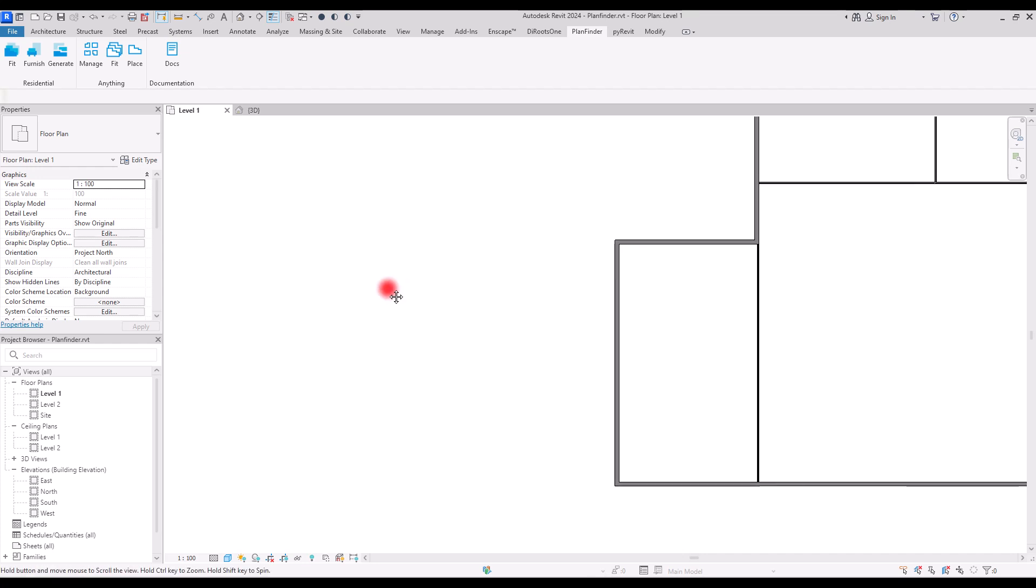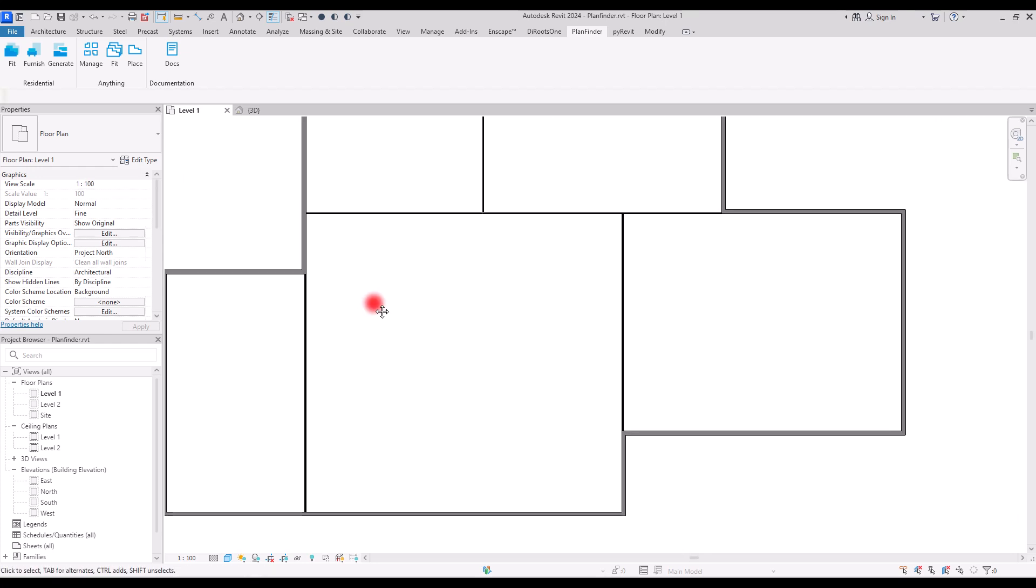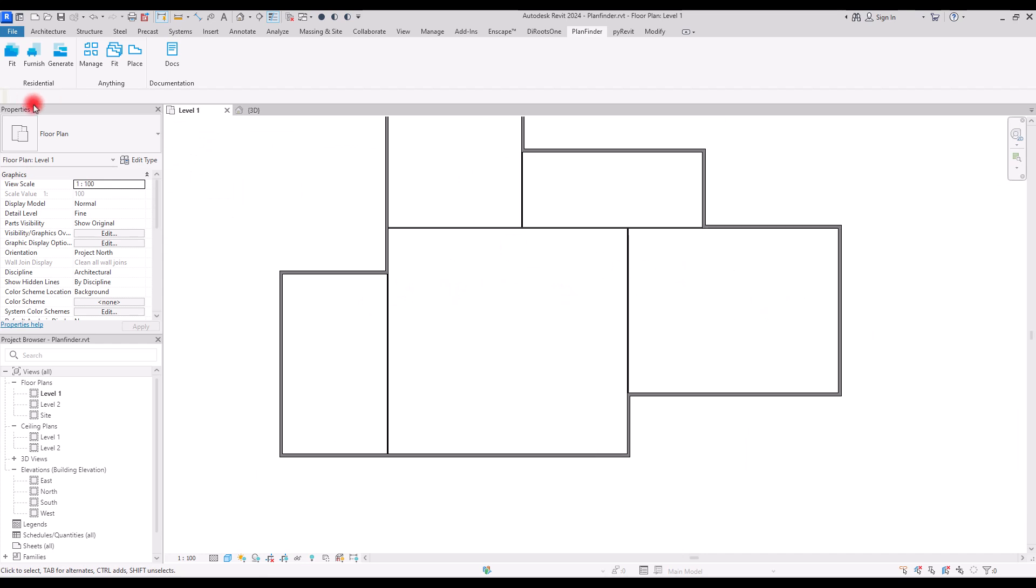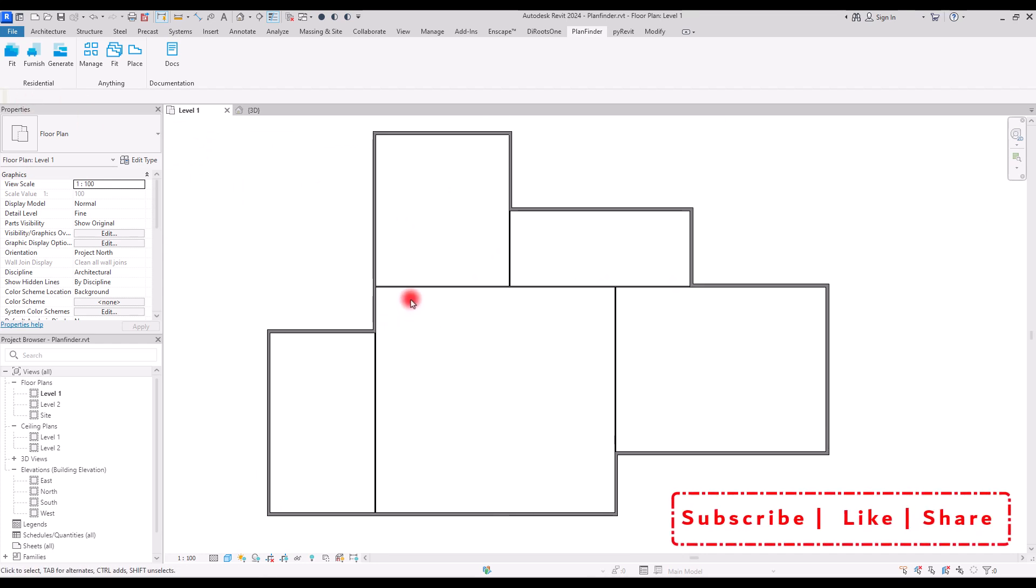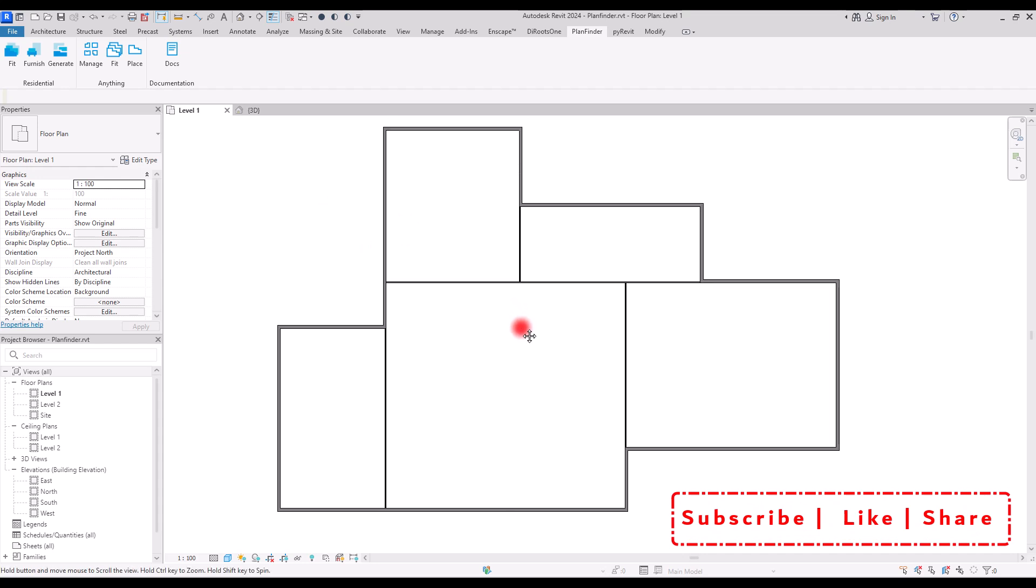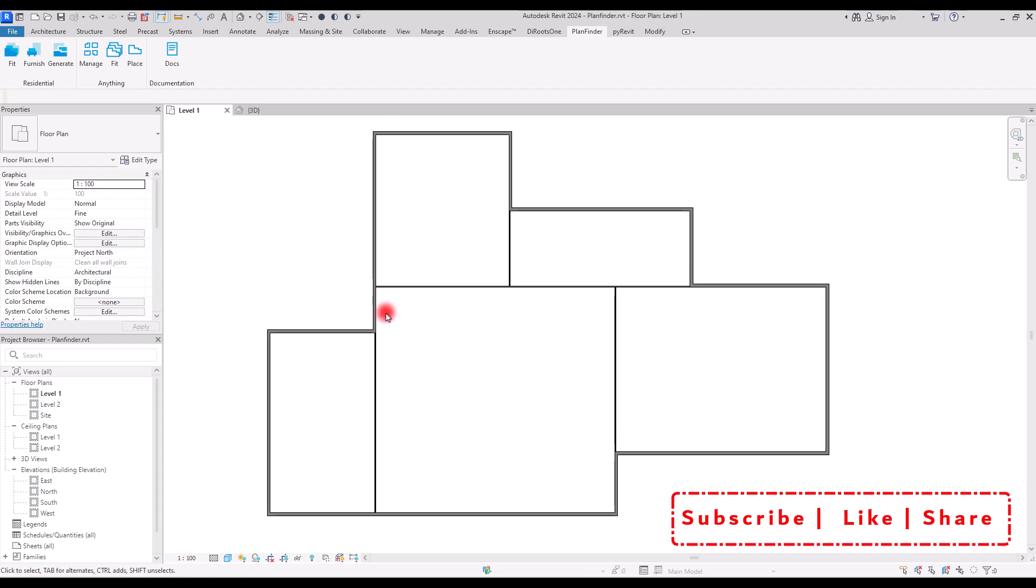The last option that we can use in planfinder is the Furnish. Before that, I would like to ask to like and subscribe this video if it was helpful for you until now.